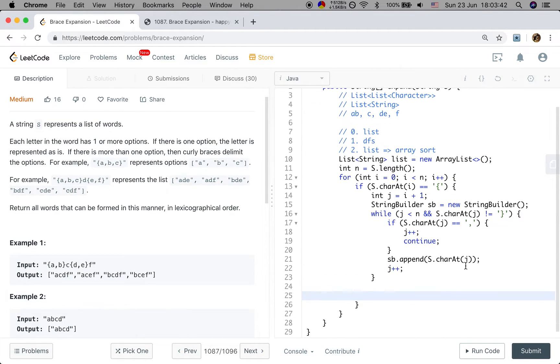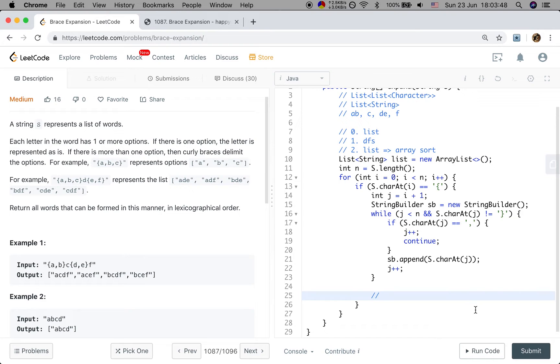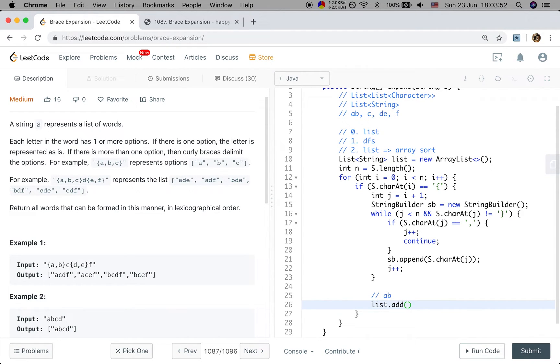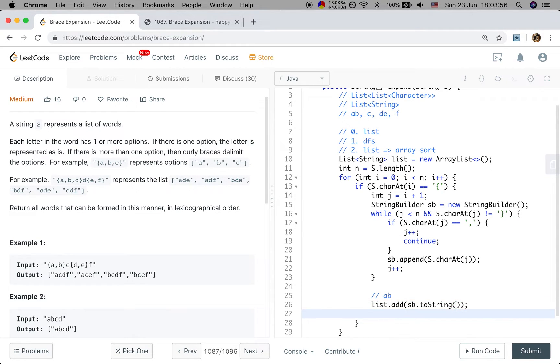So once we are out of this loop, we have generated a string. For this example, we generated AB. So we will add that to our list. That will be sb.toString().